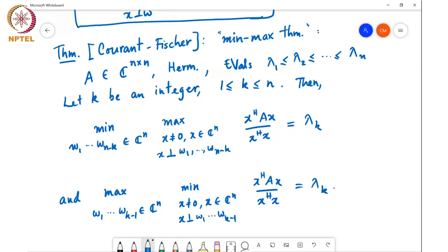We will prove this result. We will only prove the first part; the other part is almost exactly the same, but you just have to modify the steps a bit.